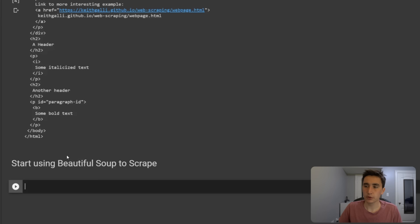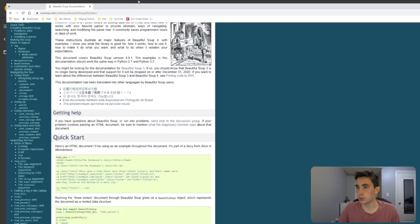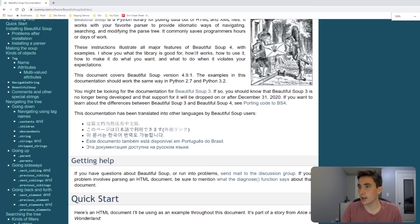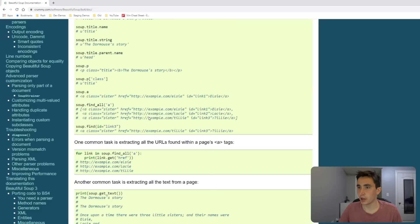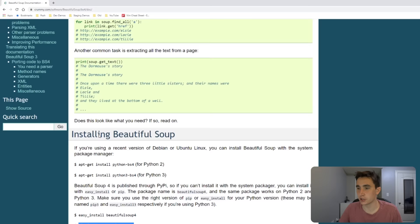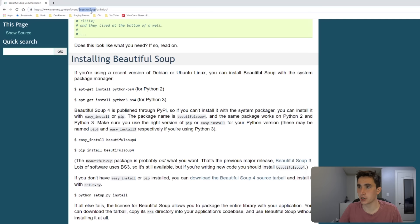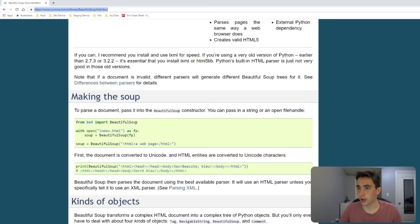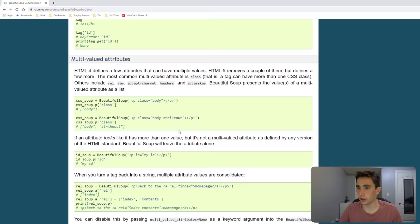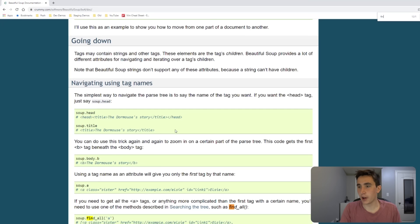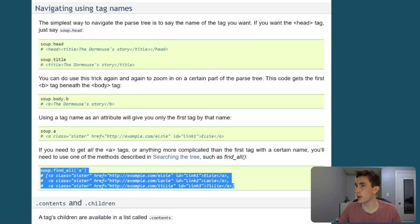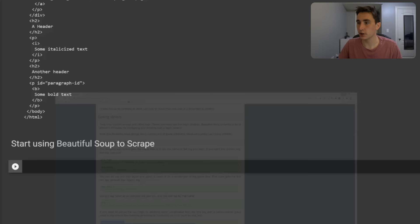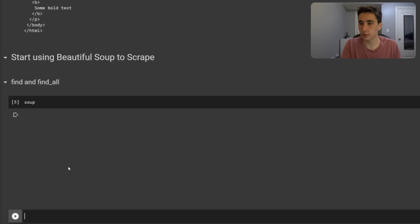Let's now start scraping with the Beautiful Soup library. It's useful to look at the documentation. The library isn't too large, and there's a lot of useful stuff. The first thing we're going to look at is 'find' and 'find_all' — navigating using tag names. This is what I use most frequently when using Beautiful Soup, so it's a good starting point.